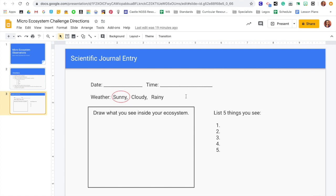But if it's sunny, you want to put sunny, and if the temperature is warm, put down warm. If you know the exact temperature, that would be even better if you looked up the temperature for that day. So what is the weather like? Make sure you record that.